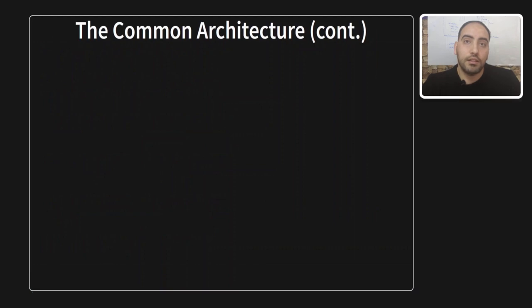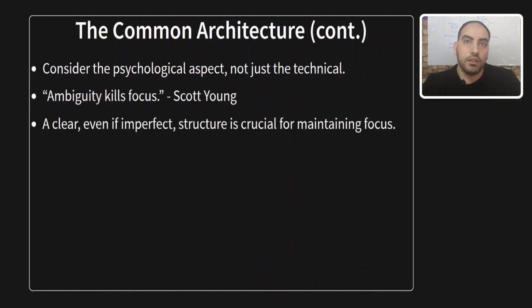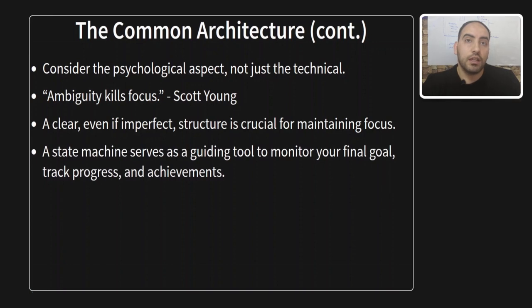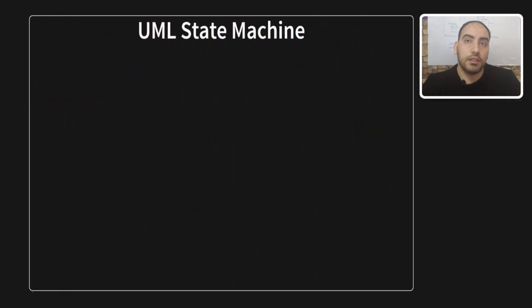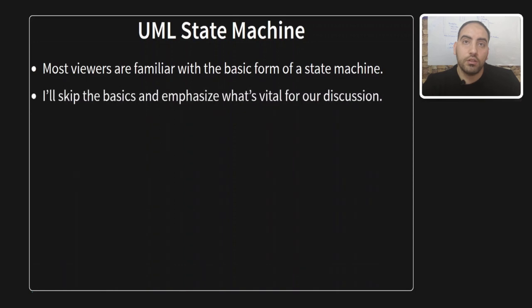Beyond the technical lens, I would like to consider also the psychological angle. Having a clear or somewhat clear structure, even if imperfect, proves invaluable for maintaining focus. I would like to quote also a very nice sentence said by Scott Young, a famous blogger. He said, ambiguity kills focus. And state machine is a guiding tool actually to monitor your final goal and track progress and achievements.